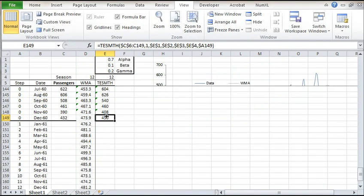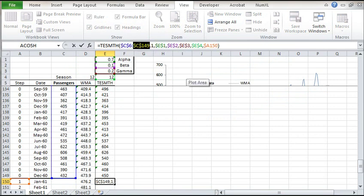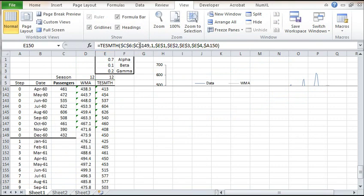For an out-of-sample forecast, copy the last cell to the one immediately below it. Edit the formula of the new cell. Change the input range to exclude empty cells at the end. Lock the last cell in the input data range. Note that the step is no longer zero as we are performing a forecast. Now copy the formula to the cells below it.